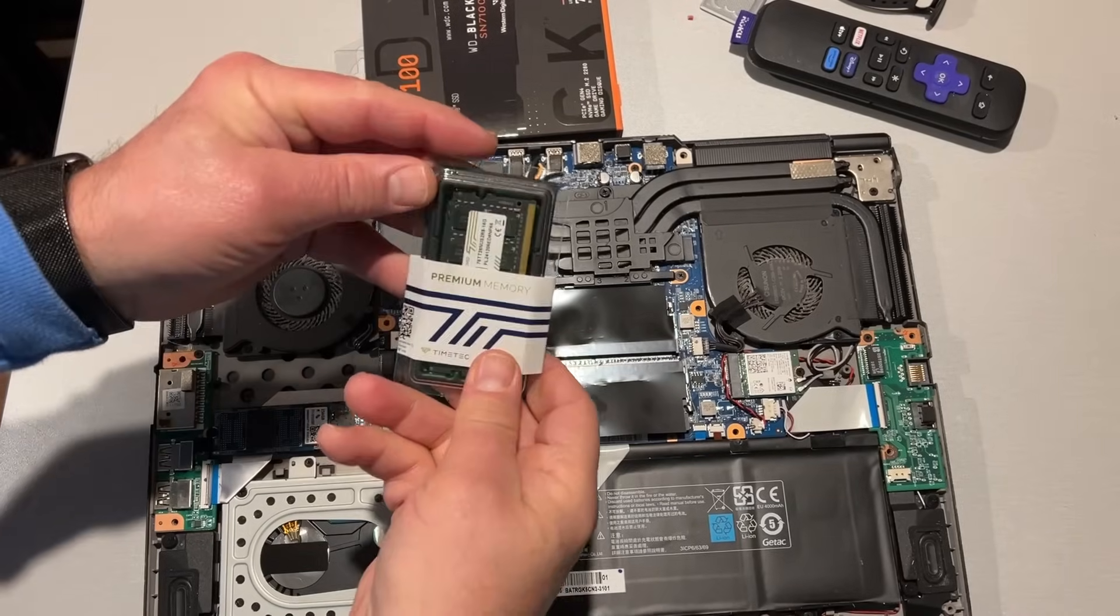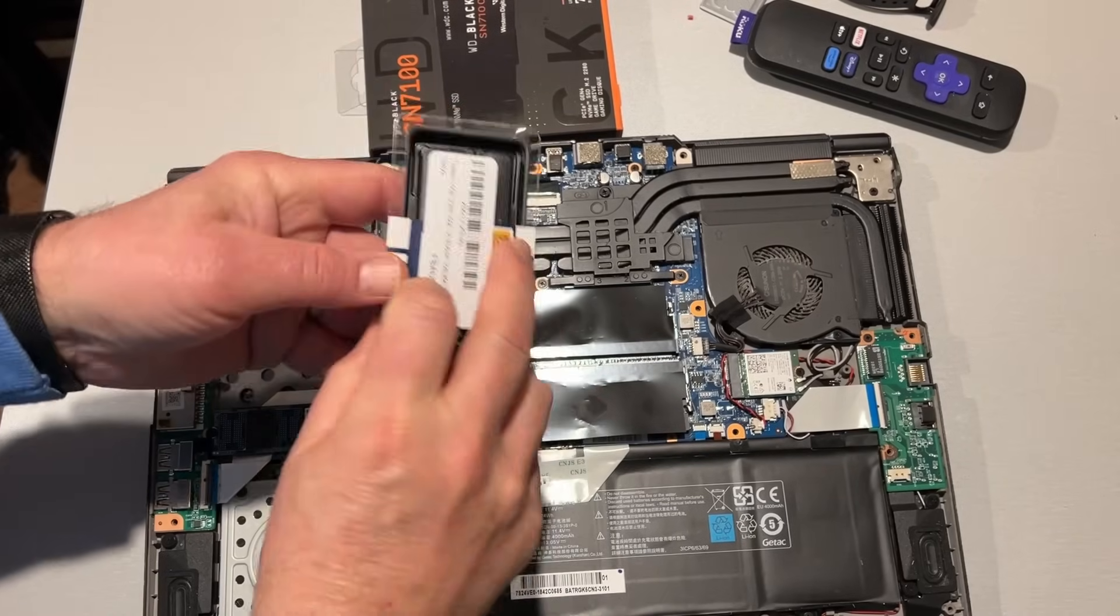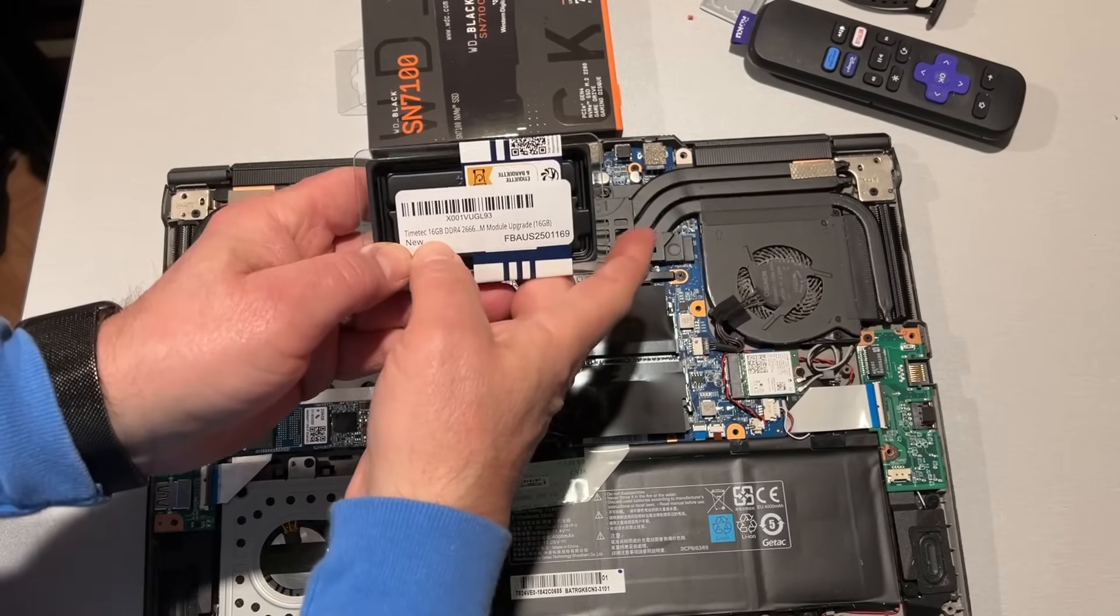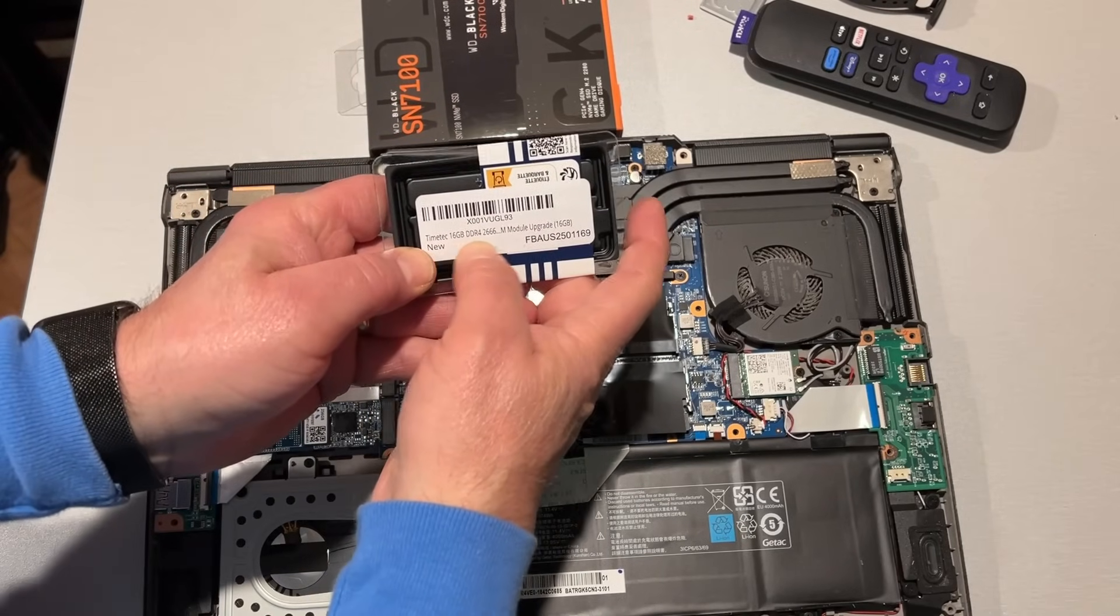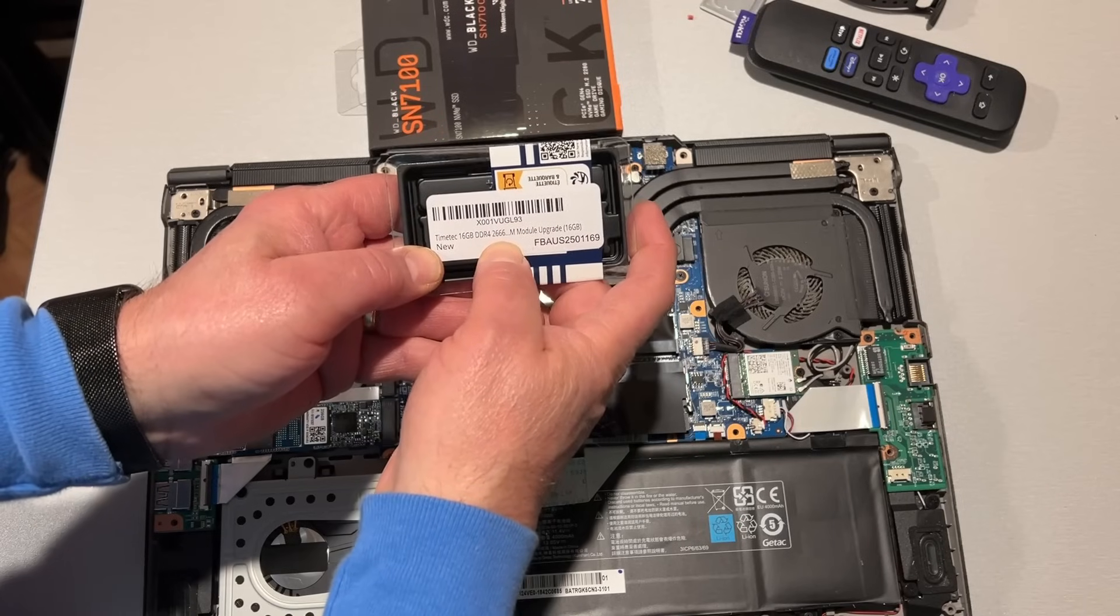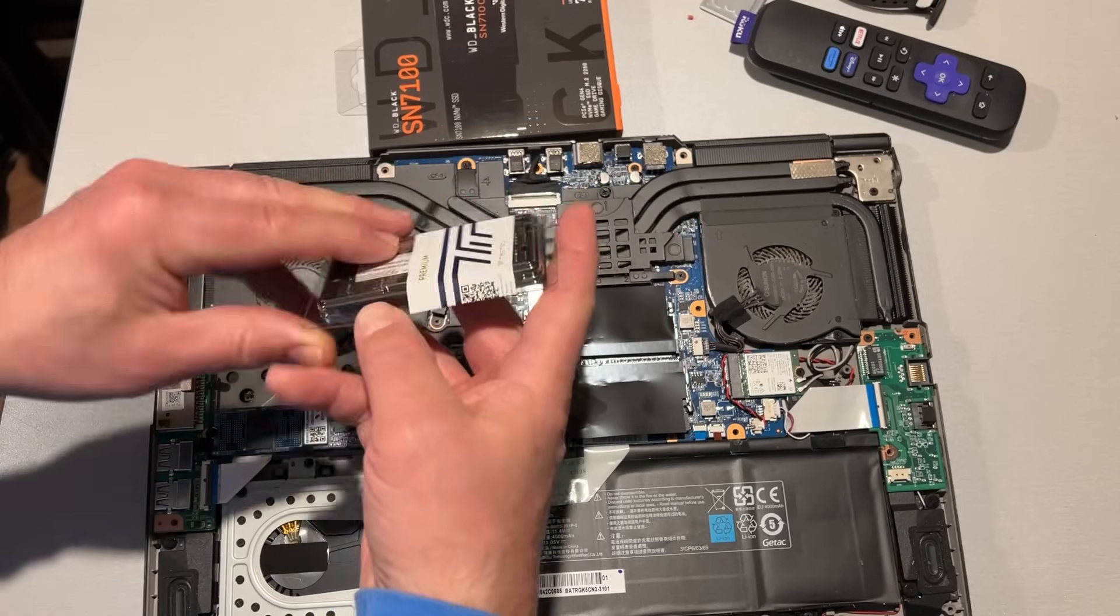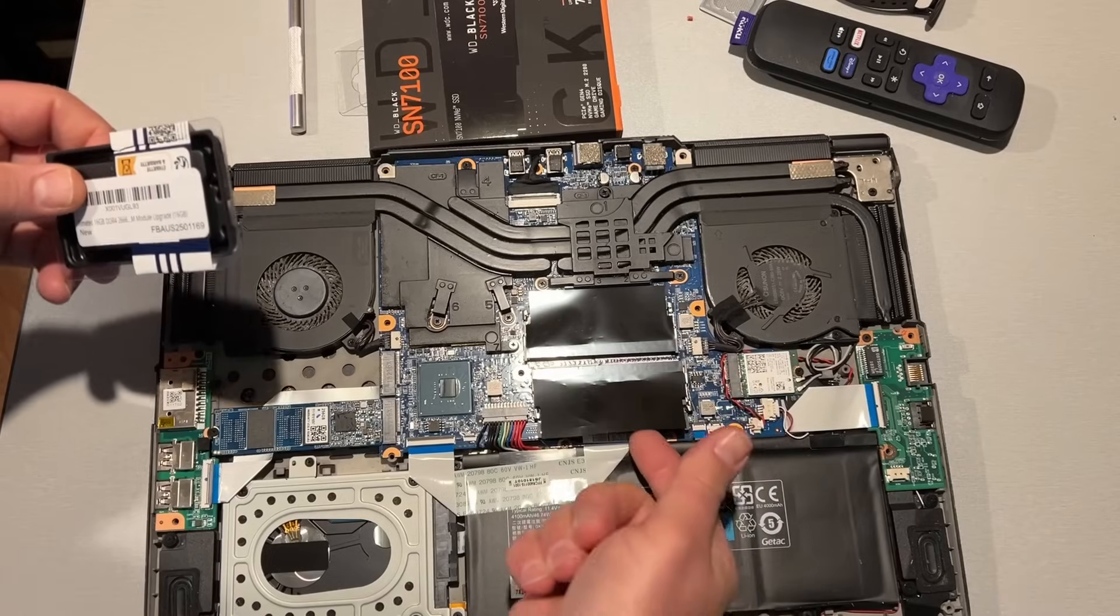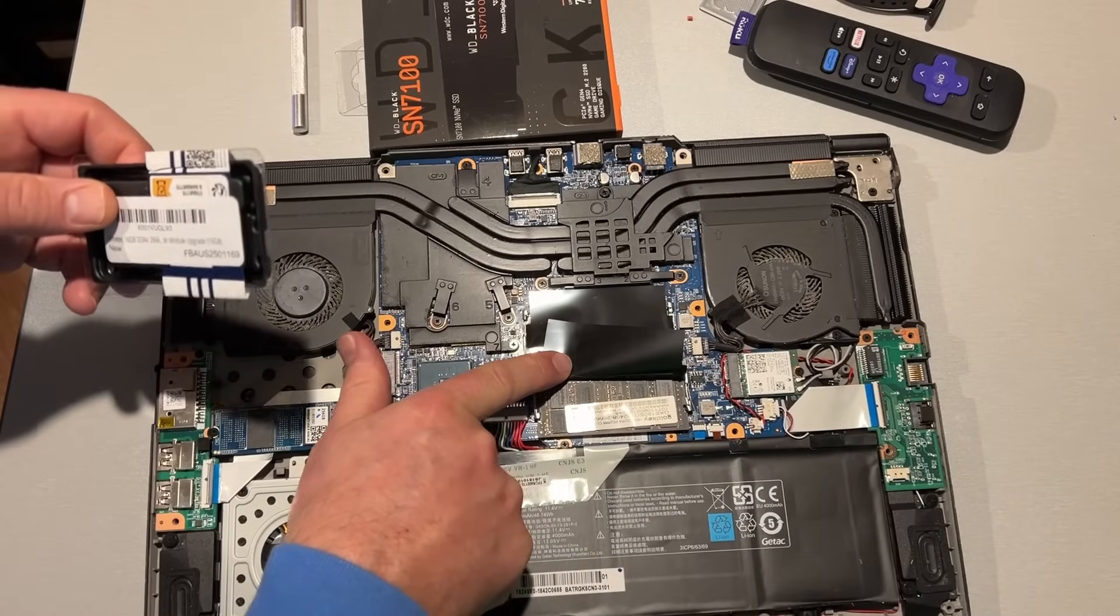Alright friends, so let's start with the memory upgrade. As you can see, 16 gig DDR4-2666. That is a match to the one that was in here. Of course, I took it out and checked it out.